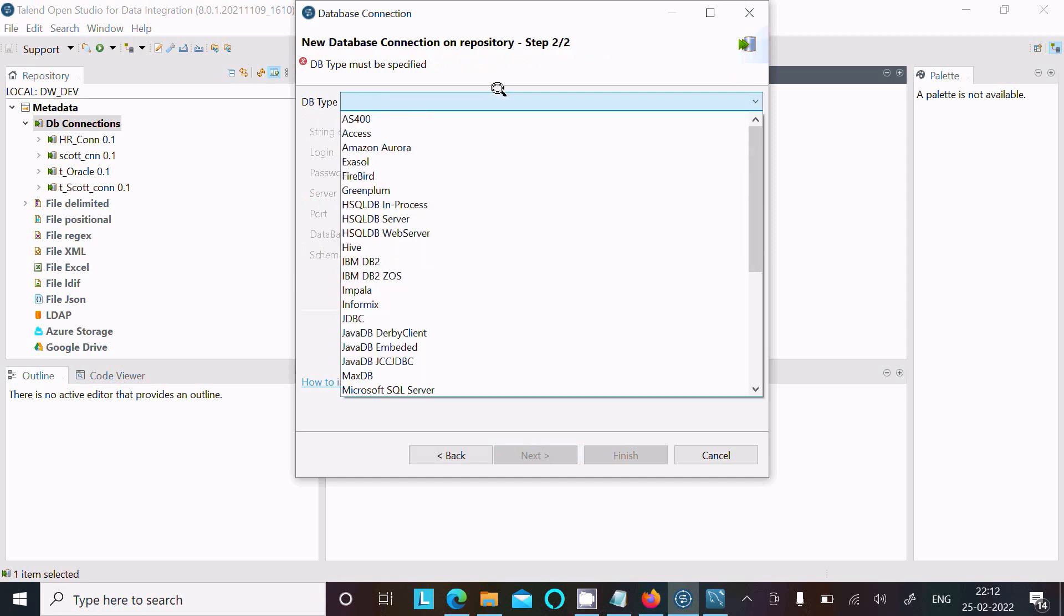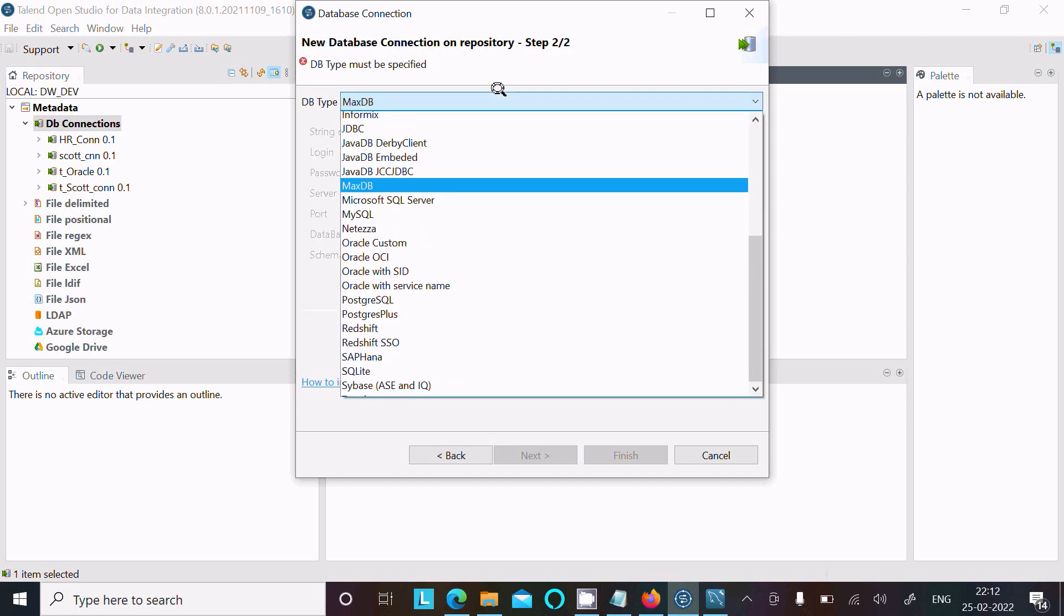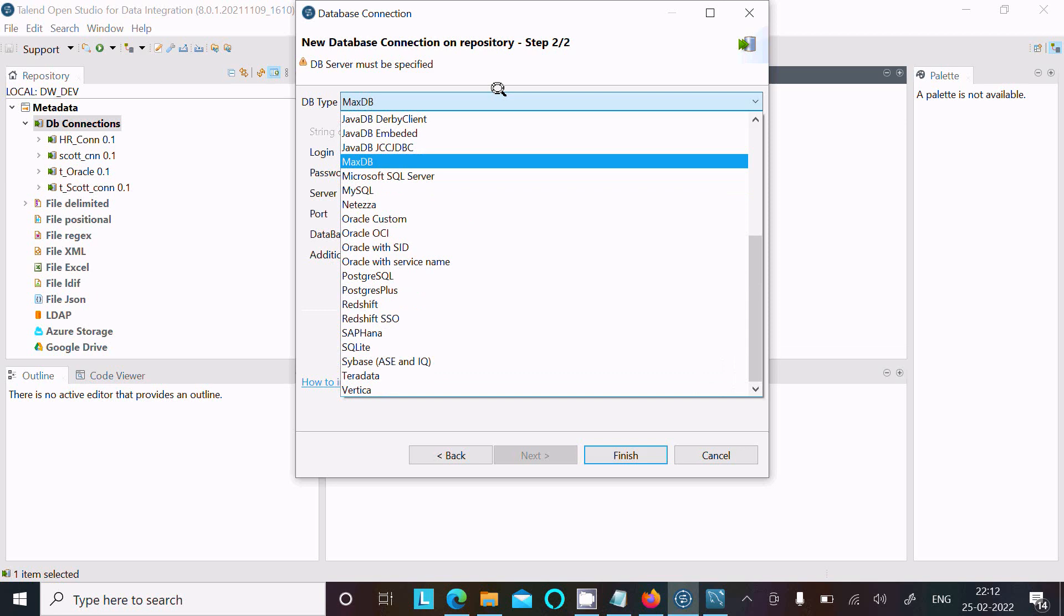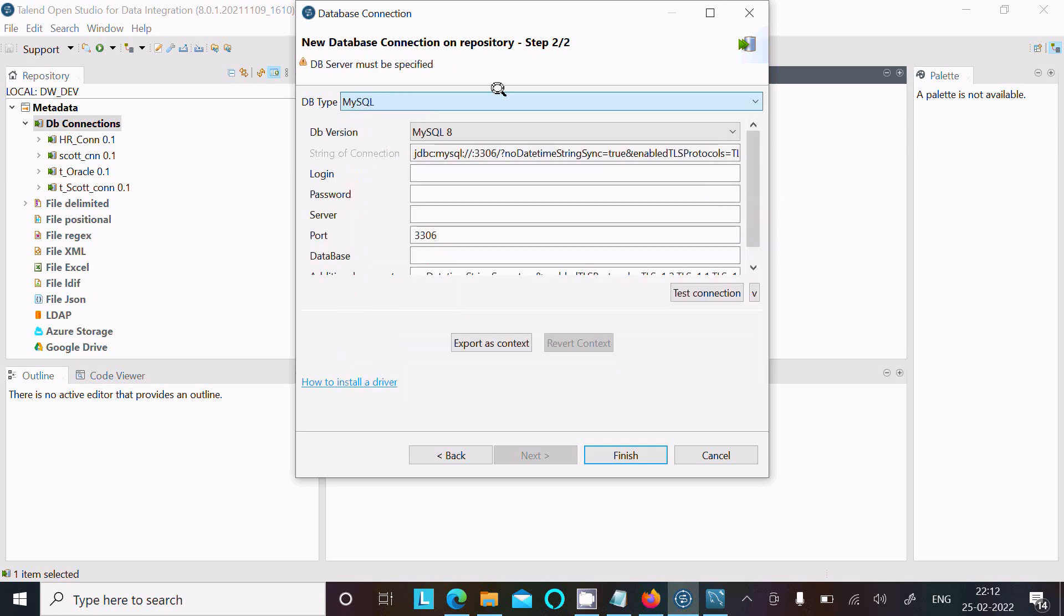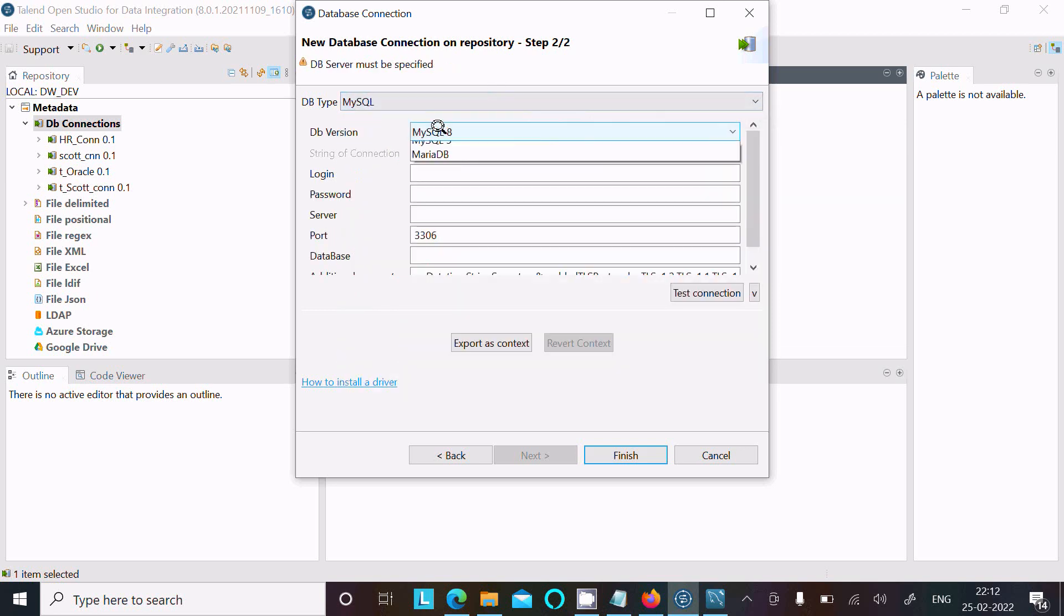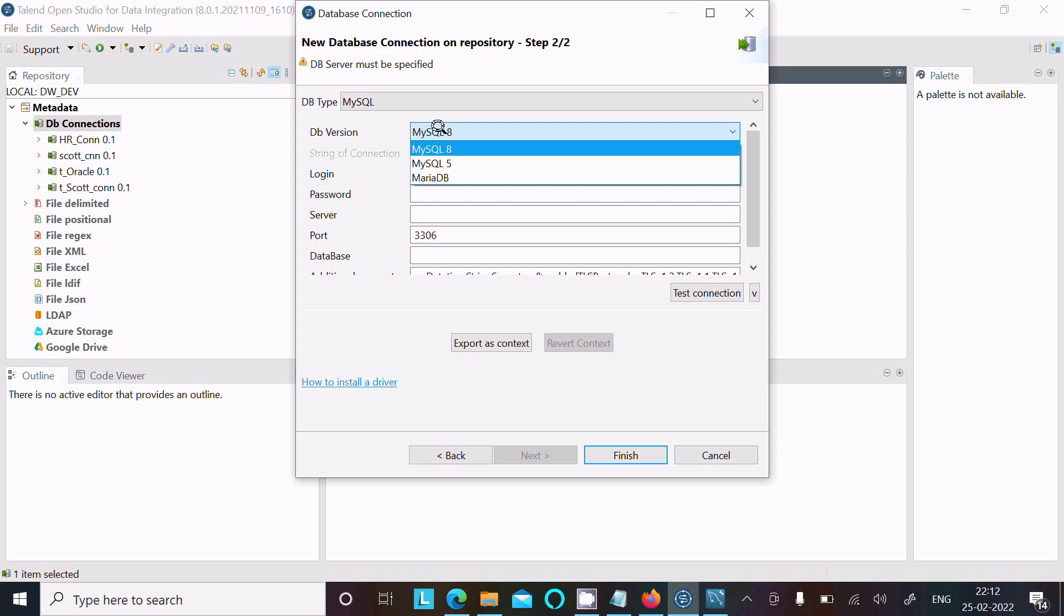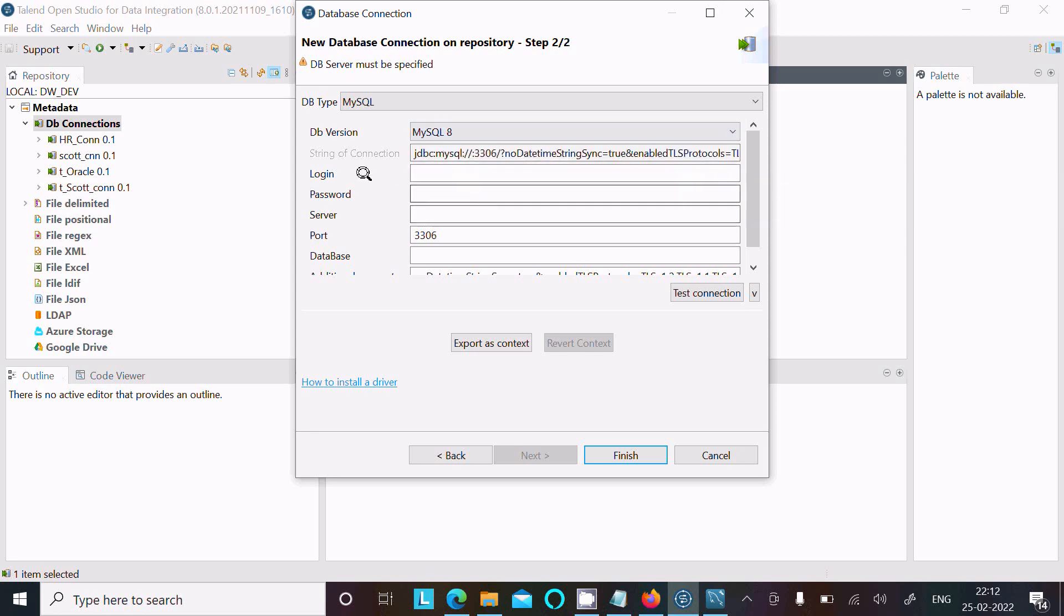the database. Many are available - I'm going to select MySQL. Here you need to select the version of MySQL. Currently, I'm using MySQL 8 version 8.0.28. After that, log in